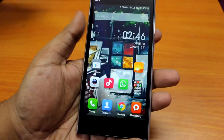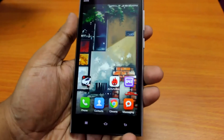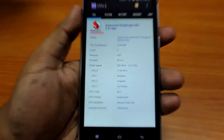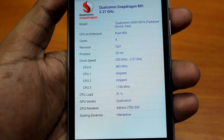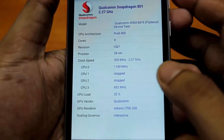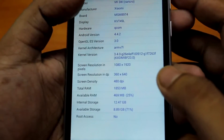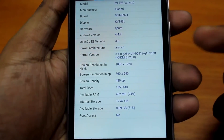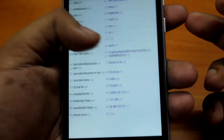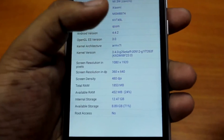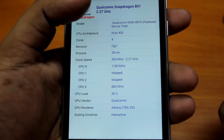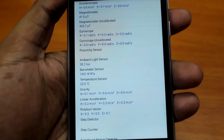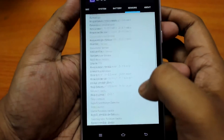Okay guys, so before I start the benchmark process, I would like to show you its specification using this application called CPU-Z. Adreno 330 GPU, Quad-Core 2.27GHz, Krait 400 CPU architecture, 2GB of RAM, 1080p display, 16GB of internal storage, and it has also got a 3050mAh battery and lots of sensors, as you can see over here.